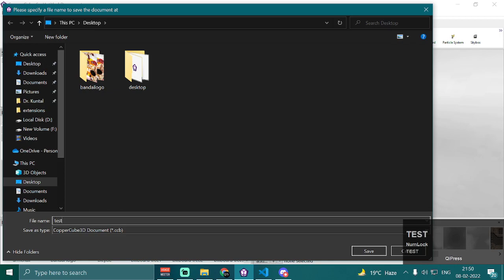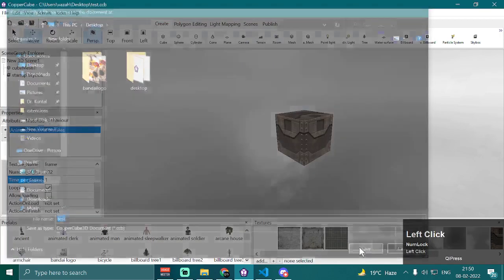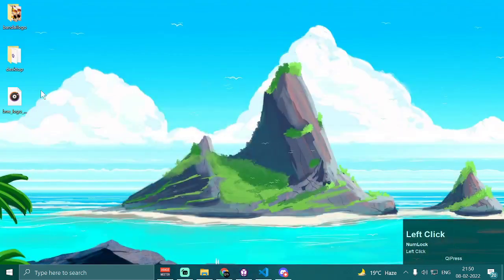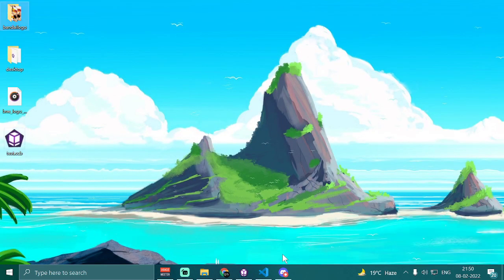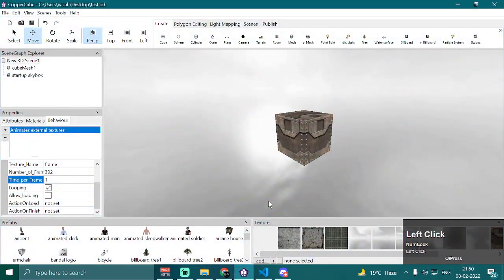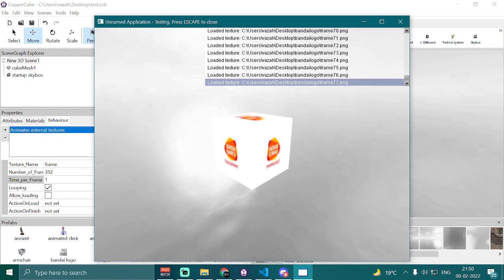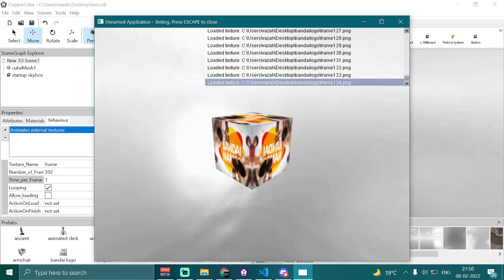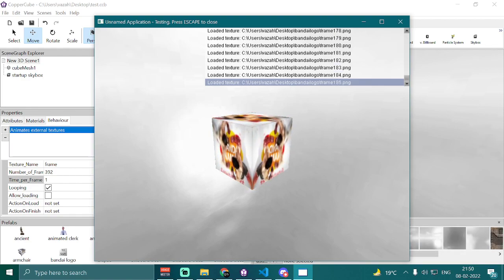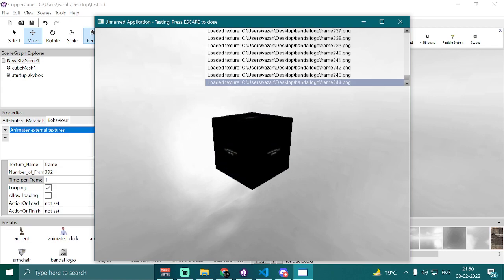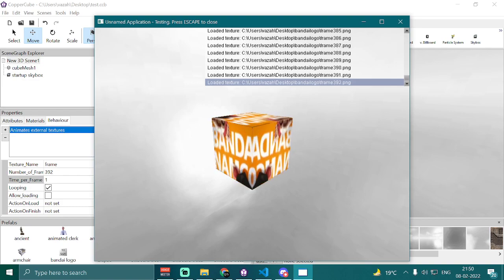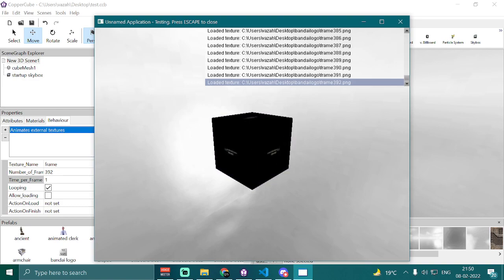I'm going to name it 'test' and hit the save button. Once it is saved, I'm going to test my application again by pressing Ctrl+F10. You'll notice that all the textures are loaded and the cube mesh is now animated with the external textures. All the textures are being loaded into memory and now it has loaded them all.